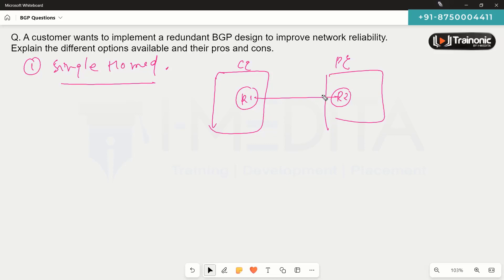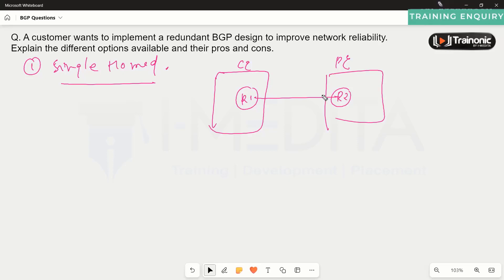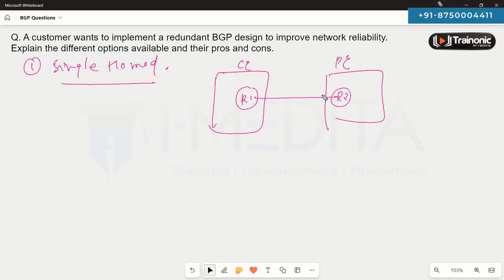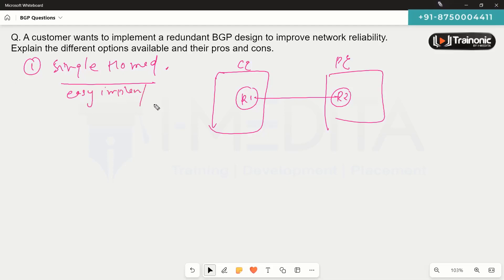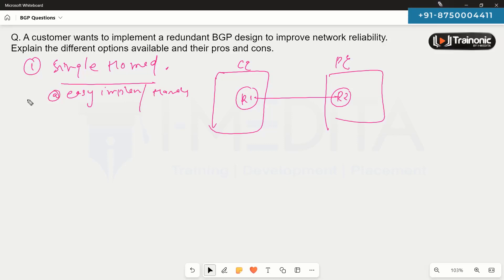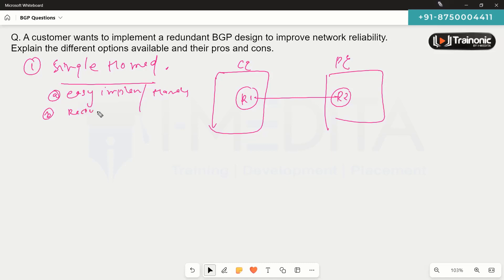We could add one more link for redundancy, but that would be a different design. The advantage of the single-homed design is that it is very simple and easy to implement and handle. The disadvantage is that there is no redundancy — if this link goes down, the entire connection between the customer and provider goes down.